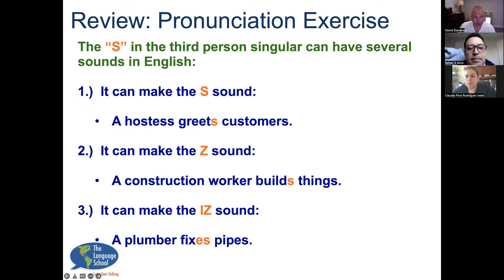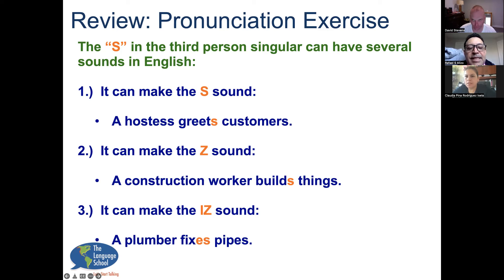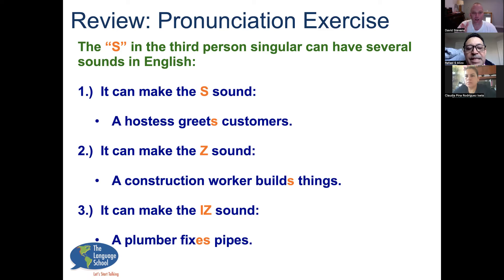Finally, it can produce another syllable and sound more like an 'iz' sound — again with that vibration. It kind of takes place with the teeth. For example, a plumber fixes pipes. This typically happens when the verb already ends with an S sound — like 'fix' already sounds like an S on the end. So we have to add this other syllable, this harder sound, so that we can hear when somebody is using the third person: fixes.